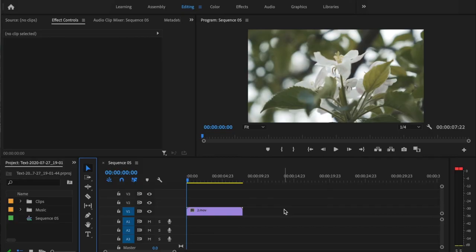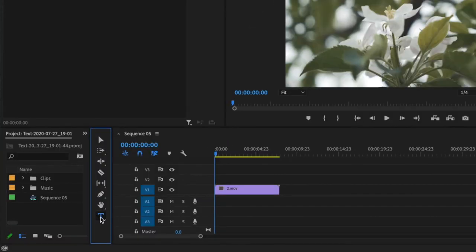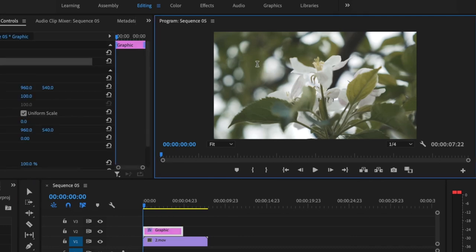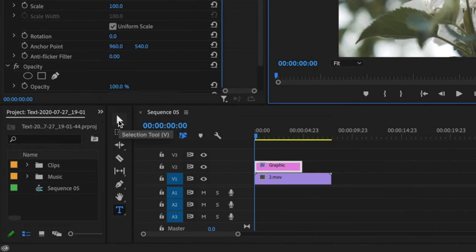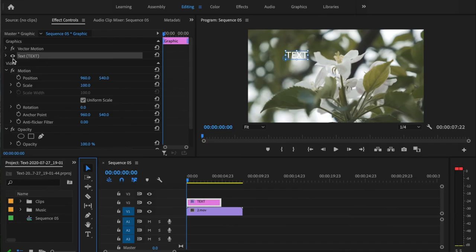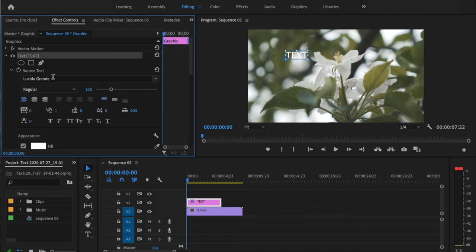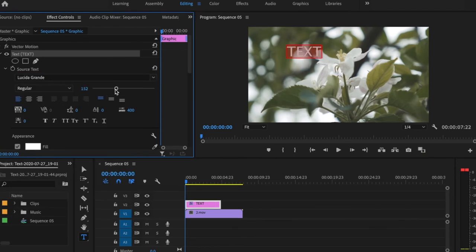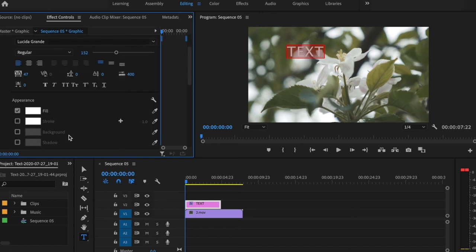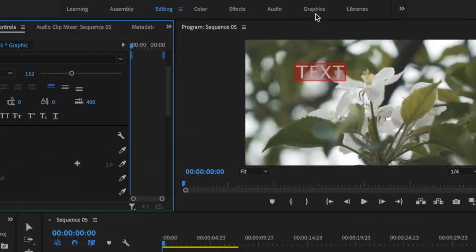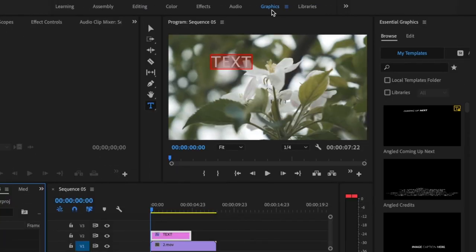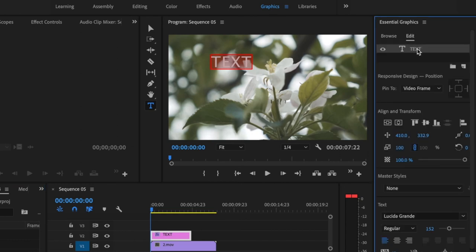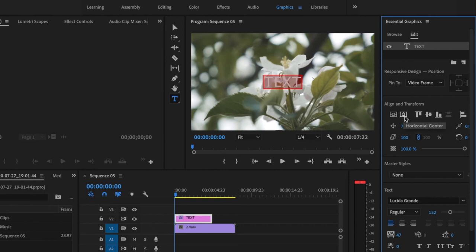If you want to add text to your video, press T on the keyboard or click the Type tool button, then click anywhere inside the video frame and type whatever you want the text to say. Then select the Selection tool. Inside Effect Controls, click the dropdown arrow, make sure your text is selected, and you can change the font, size, letter spacing, and add a fill, stroke, background, or shadow. You can also go to the Graphics tab for more options — click Edit, select your text, and you can center it, adjust the position, and change the font. The Graphics tab gives you a lot more options when editing text.